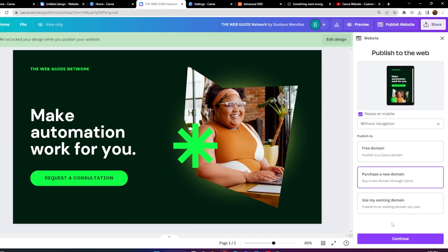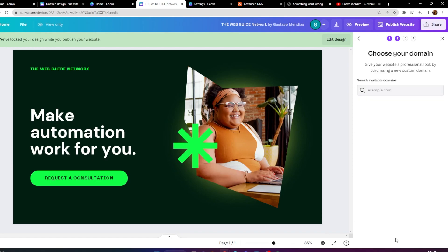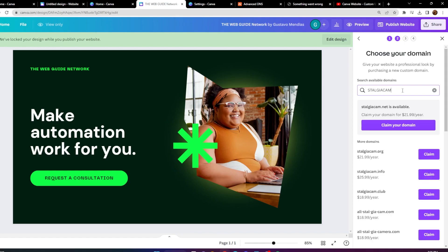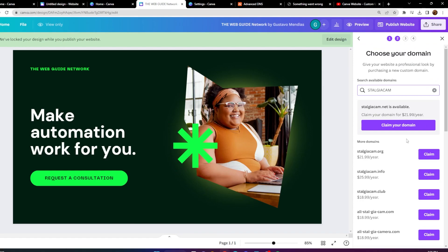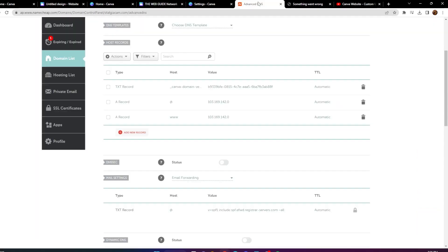I'll show you how you can actually purchase a domain — you can purchase one through Canva. I'm going to type in a website I have: Stouchicam. It's going to show us the domain for about $21 or $25 a year, or $18 a year. This is a little expensive, honestly, and I do believe there are cheaper alternatives.